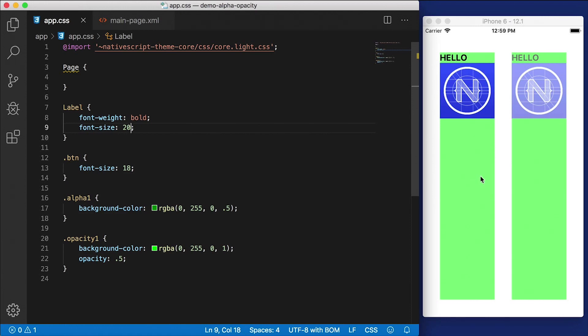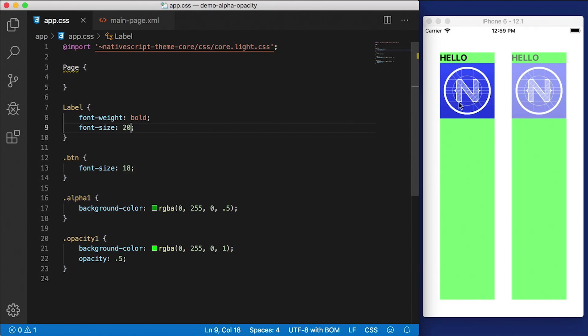is rendering views back to front. So it's going to render that stack layout with the background color that's semi-transparent first, and then it's going to render the image and the label on top of that without changing its blending with the background. And that's going to save on performance and cost. Because every time you have to blend with a background, it adds extra cost and extra processing.